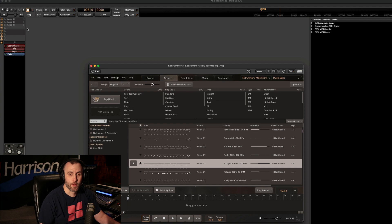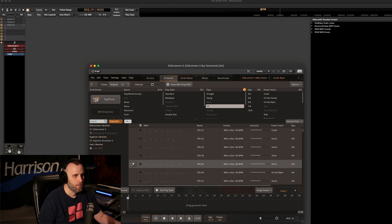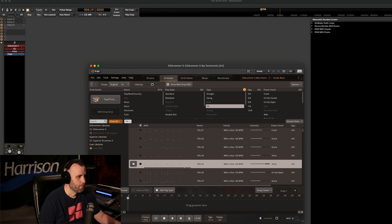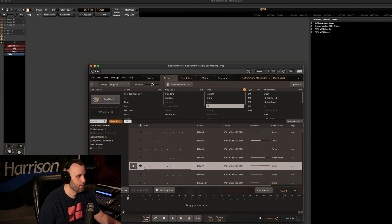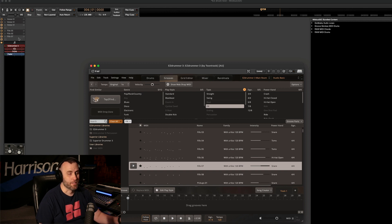Now that we have three drum grooves to play with, let's go ahead and find some fills to finish that out. I like that one. And that one's cool.